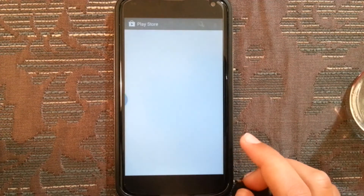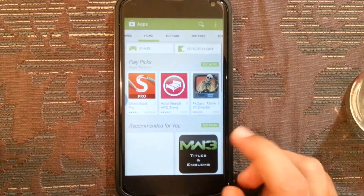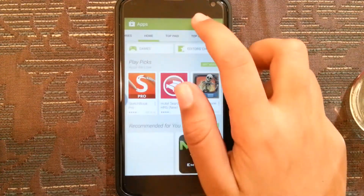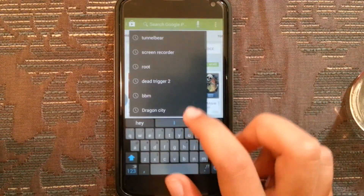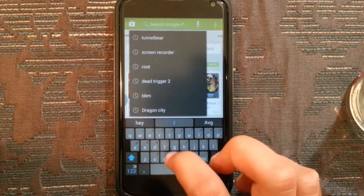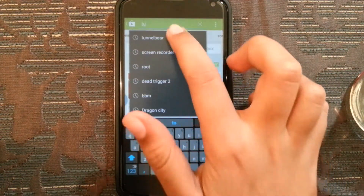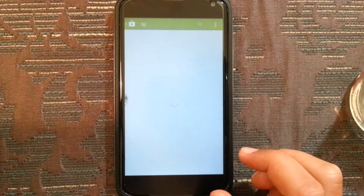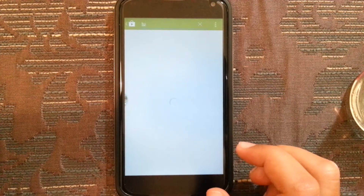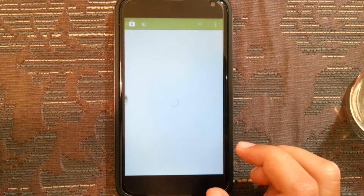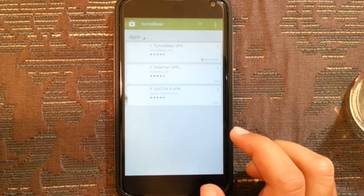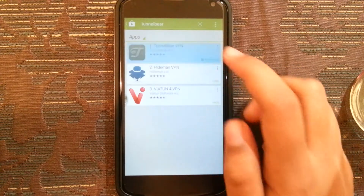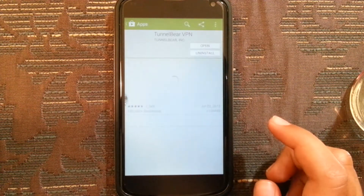Step 1: you're going to need to open the Play Store and download an app called TunnelBear. So I'm just going to type TunnelBear. Here it is — the first one, TunnelBear VPN.